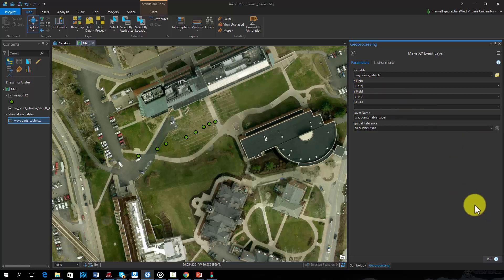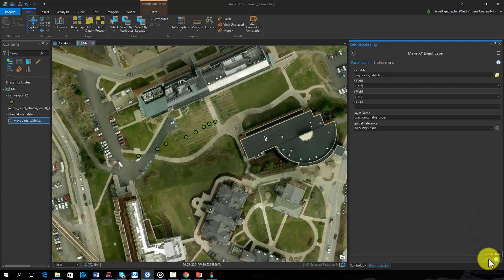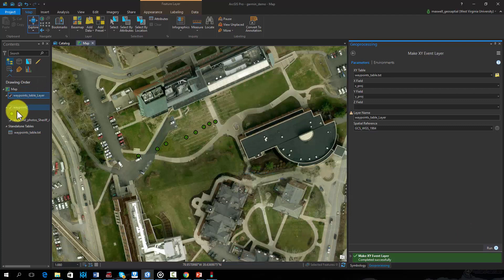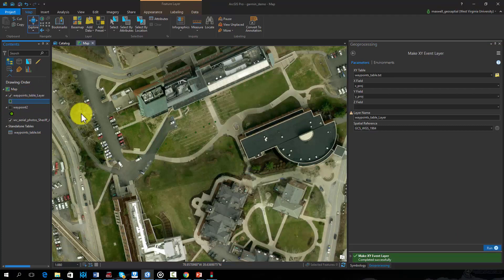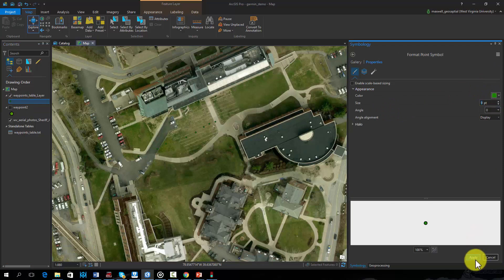Since these are latitude and longitude coordinates, we will leave the projection as WGS 1984. Notice that this will create a temporary layer that can then be saved to a permanent spatial file, such as a shapefile or feature class.